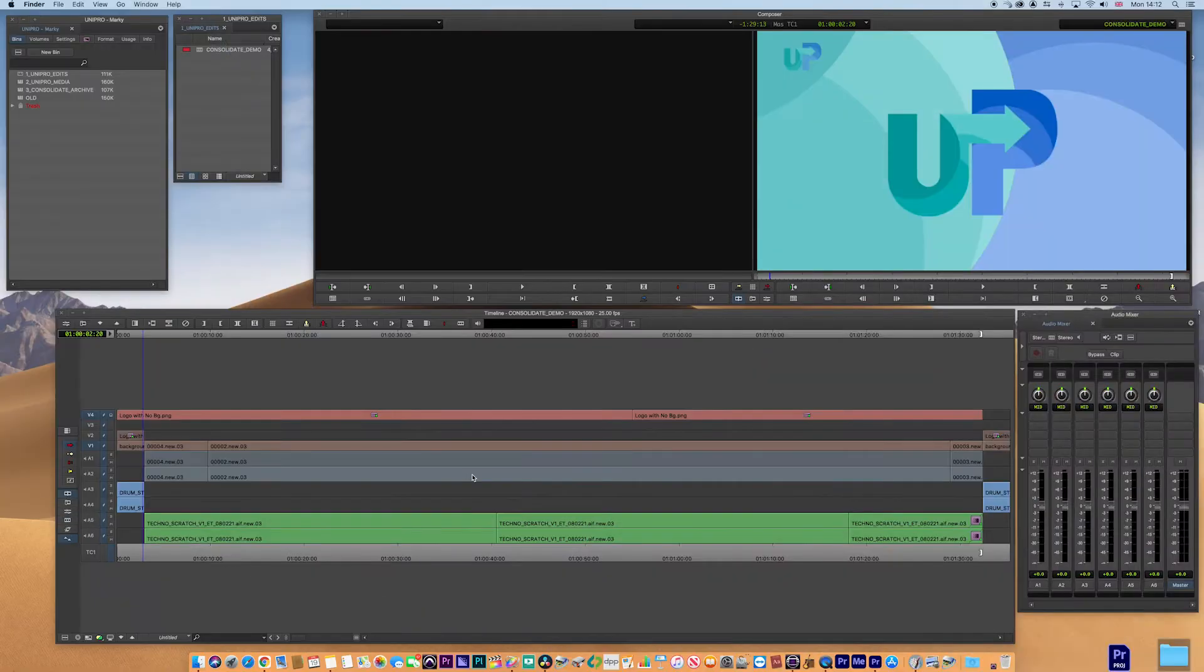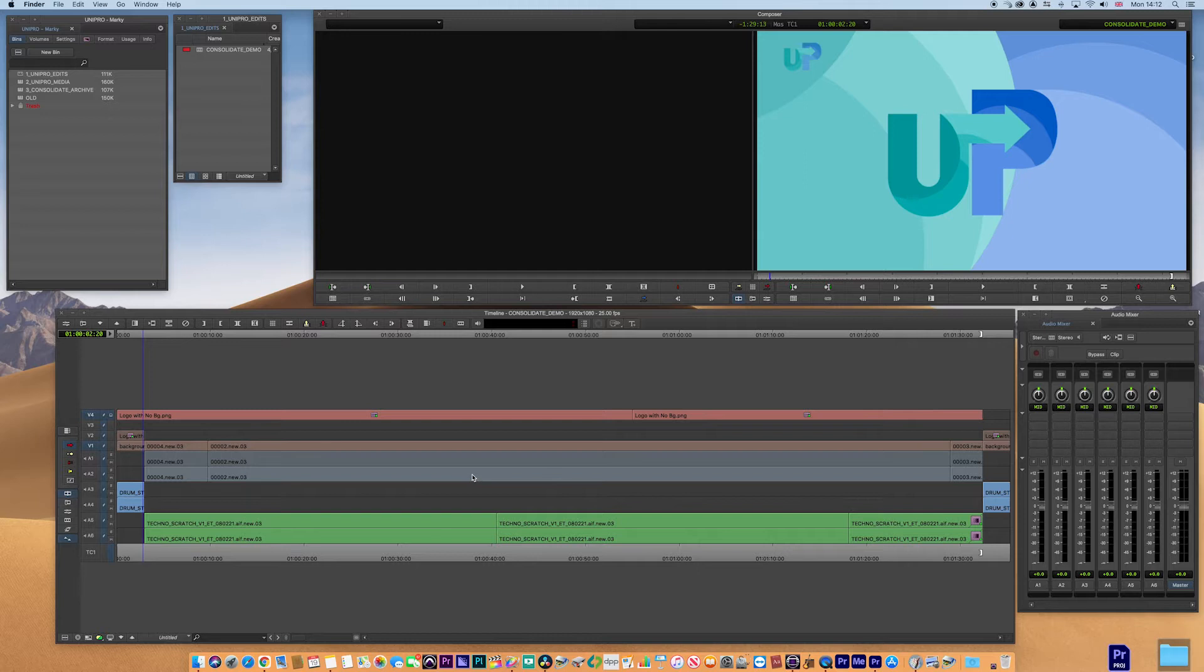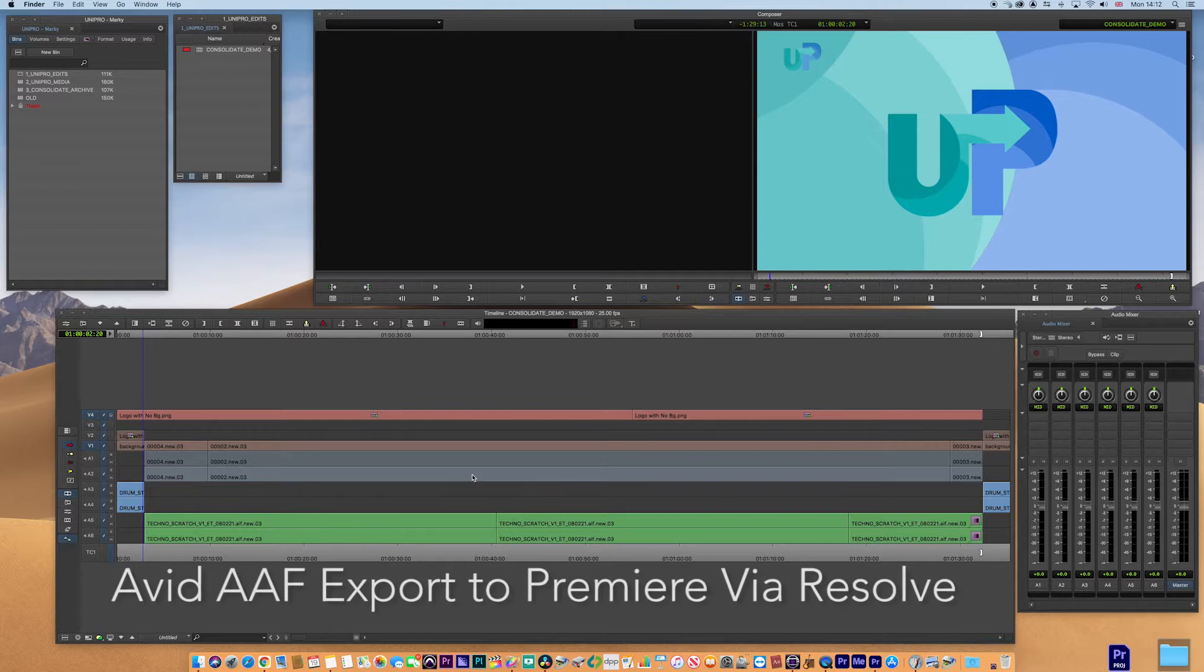Today we're going to be looking at a simple exercise, but something I think is really quite important and powerful, which is the translation between AAF and XML.